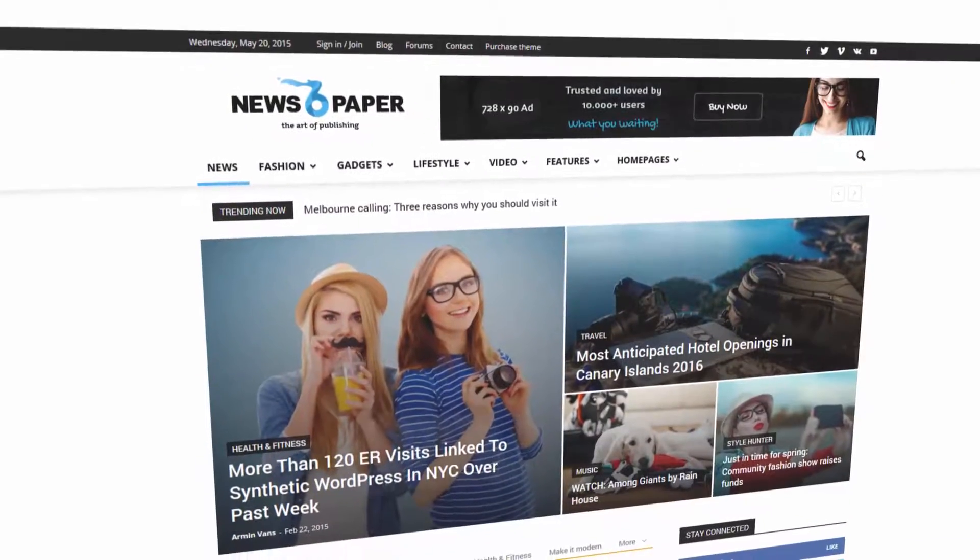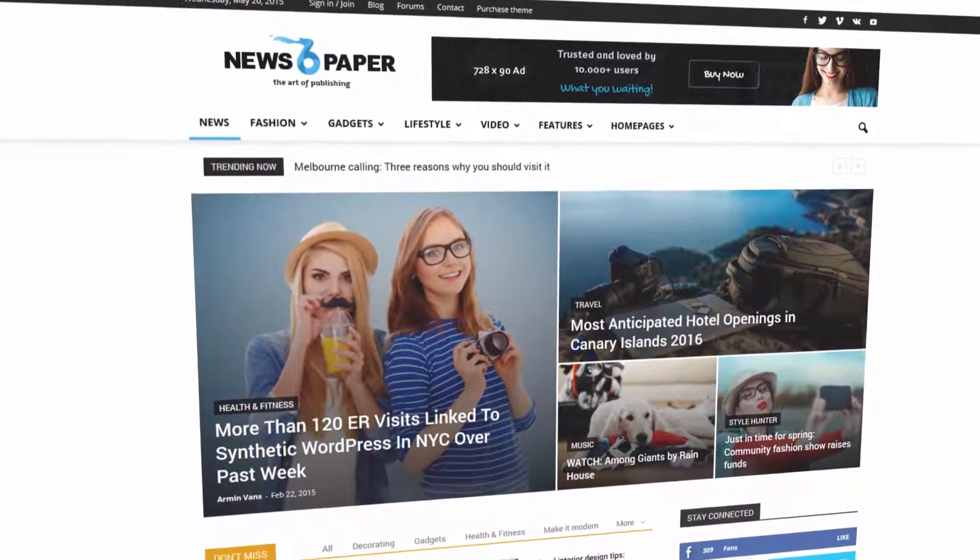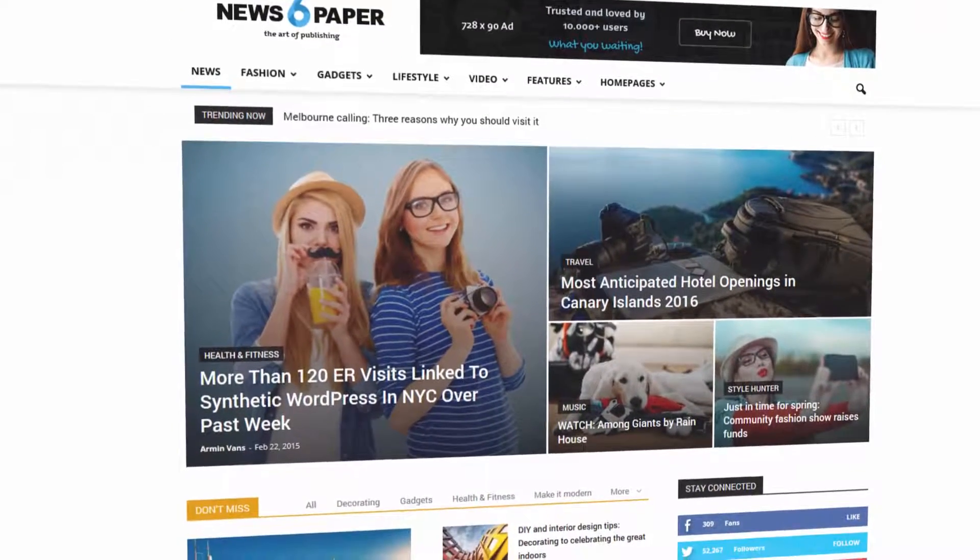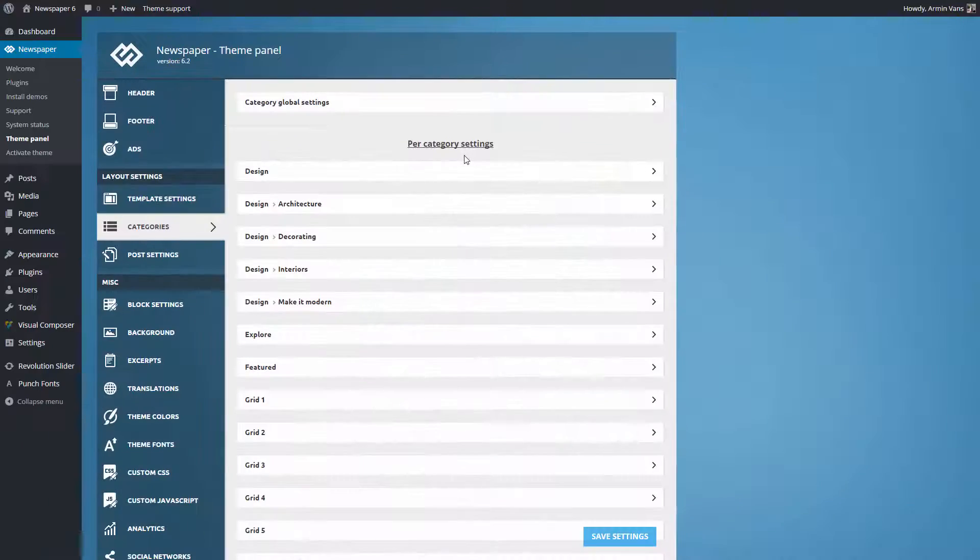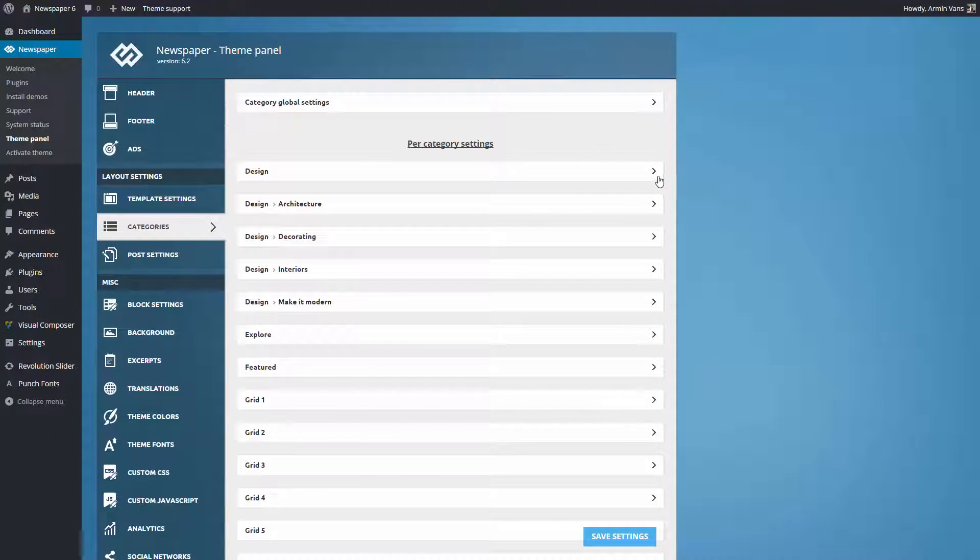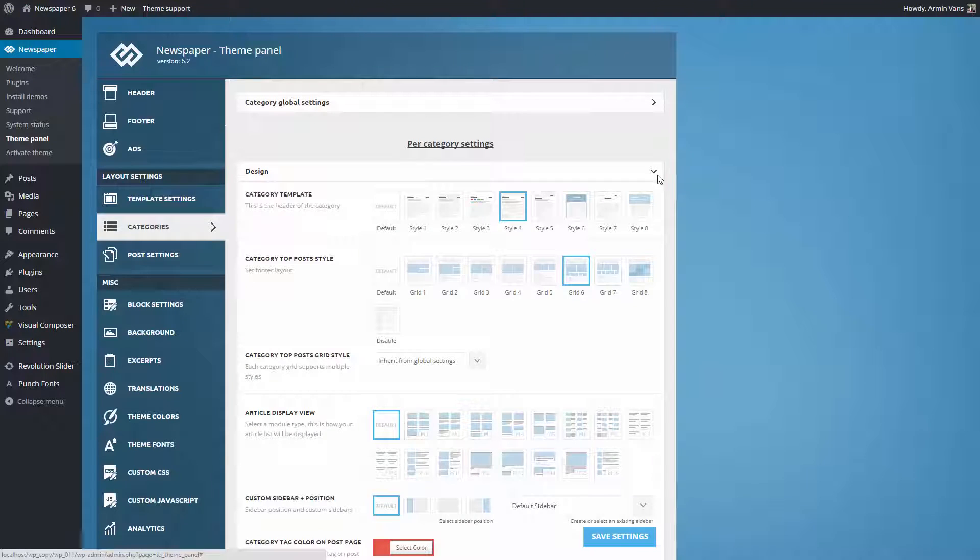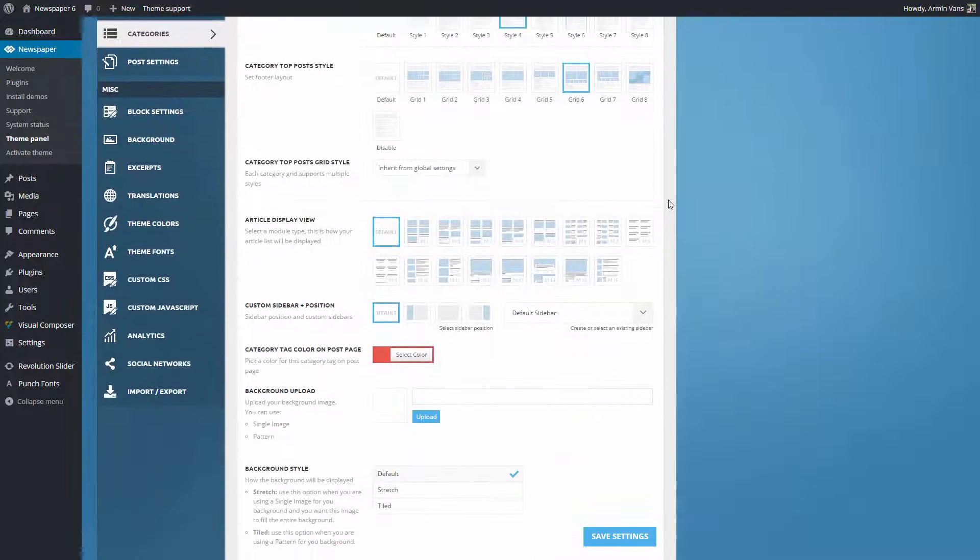With Newspaper 6, each and every category can be set to be unique. Here you find additional settings you can apply individually for each category, and they override the general settings.